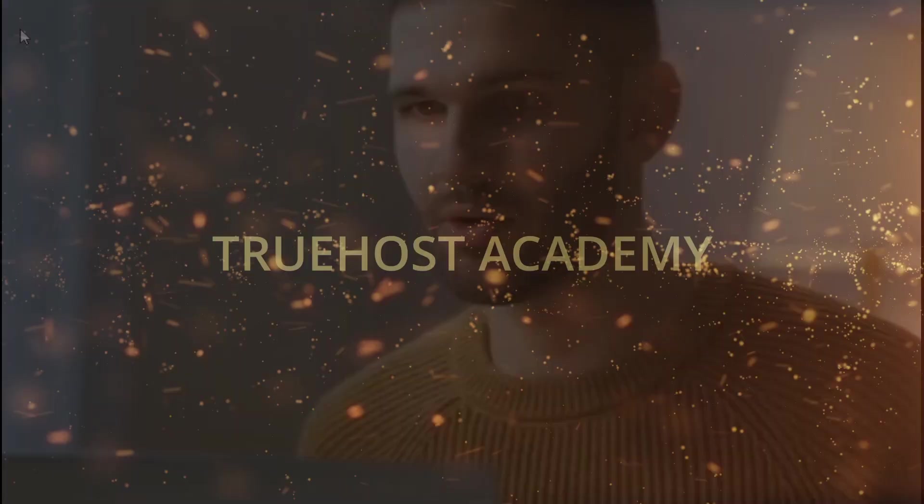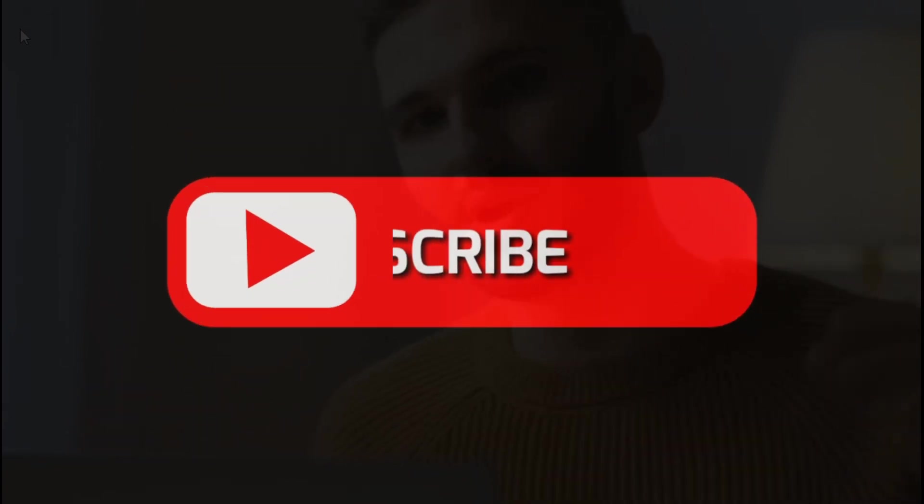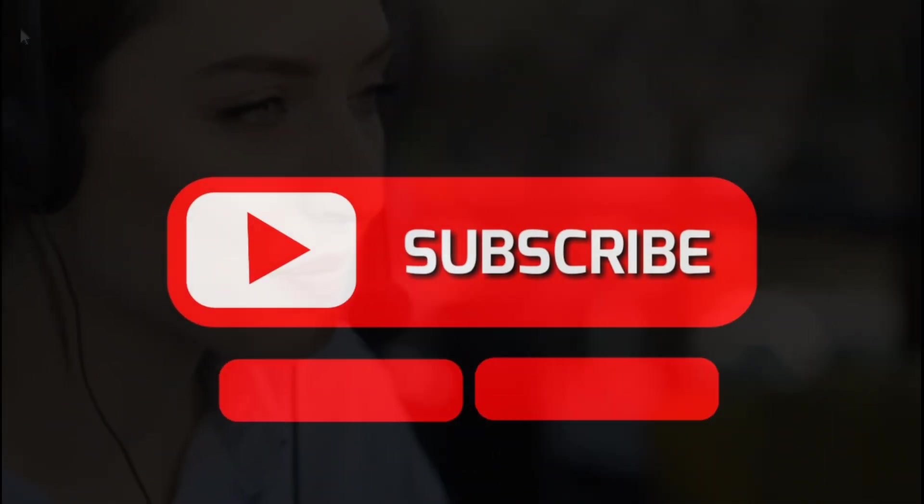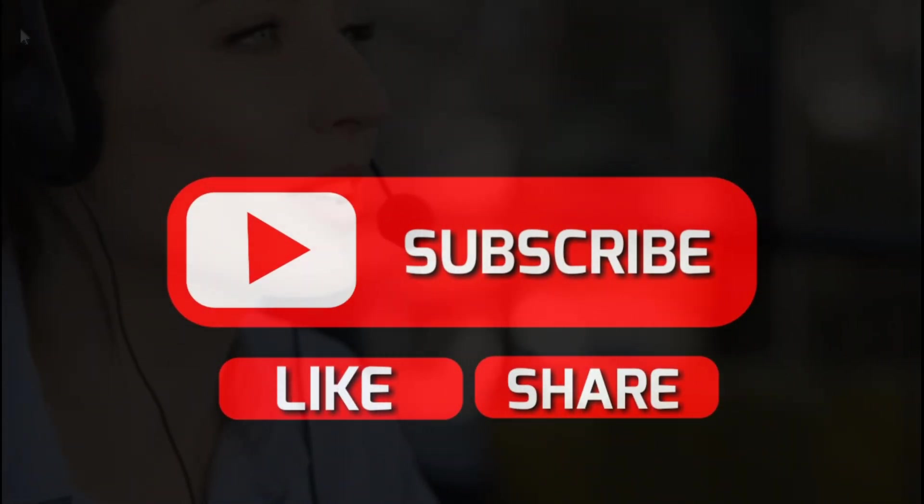A guide to creating and managing your cPanel username and password. Thanks for watching Truehost Academy. If you found this video helpful, don't forget to like, comment, and subscribe for more tips. Until next time, ciao.